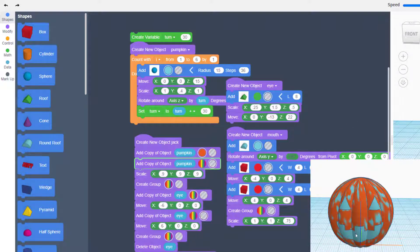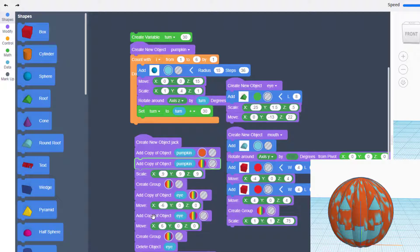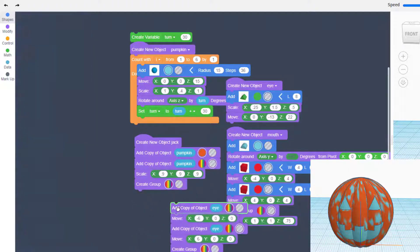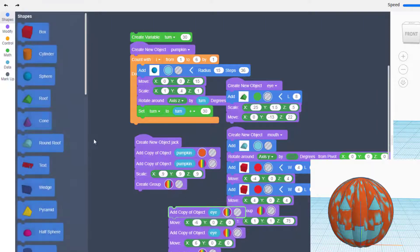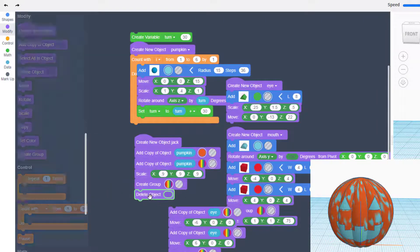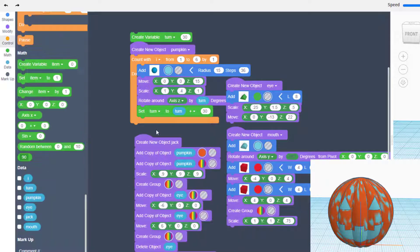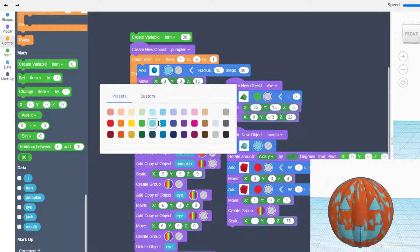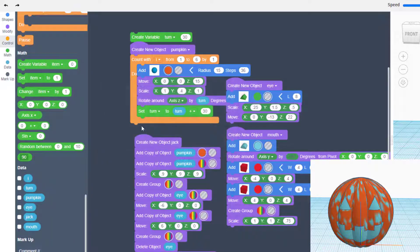Real quickly, I'm going to go back to my pumpkin part right here, and right after the group, I'm going to bring in that delete object and get rid of the original pumpkin. Let's get it back the way it was supposed to be. Set the original pumpkin to orange just because it looks cooler.